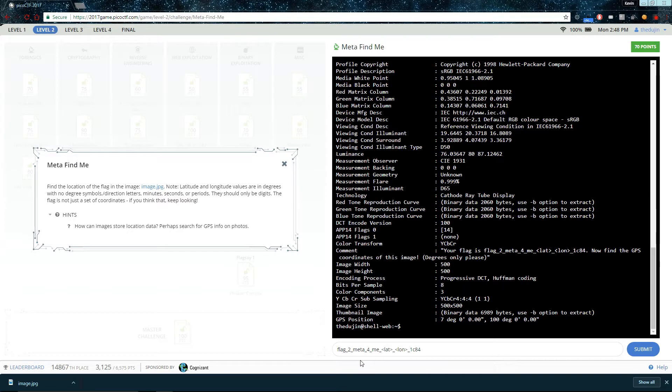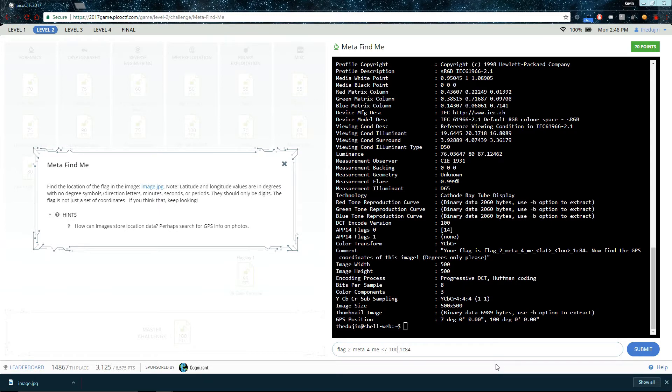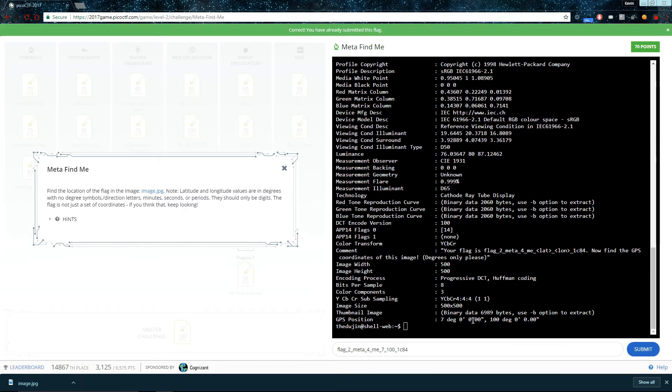And now, let's just put in the GPS coordinates. Now, if you're not sure which one's latitude and which one's longitude, just try it one way. And if it doesn't work, try the other way. It doesn't matter. There. Whoops. And... Well, that was easy. The challenge is complete.